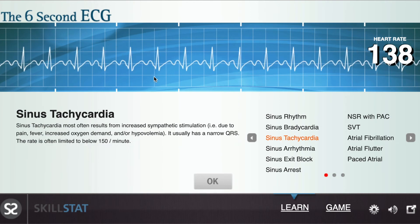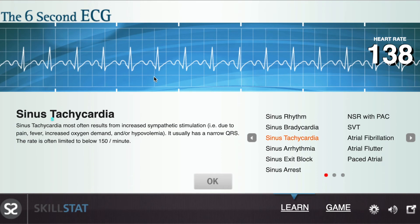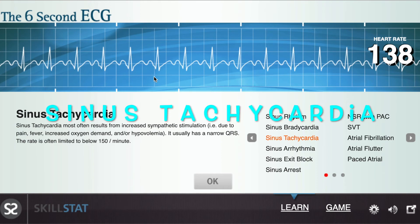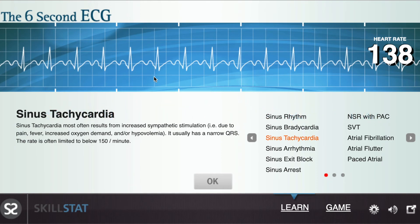In this rhythm, I count a total of 13 to 14 QRS-waves. Therefore, the heart rate is about 130 to 140 beats per minute. This is an example of sinus tachycardia, as the heart rate exceeds the normal range of 60 to 100 beats per minute.